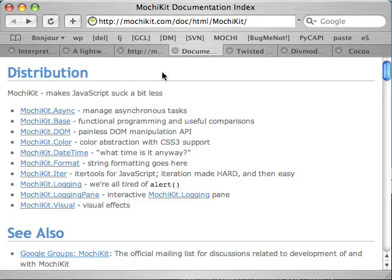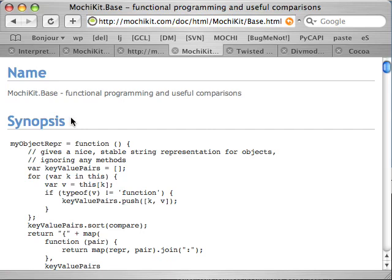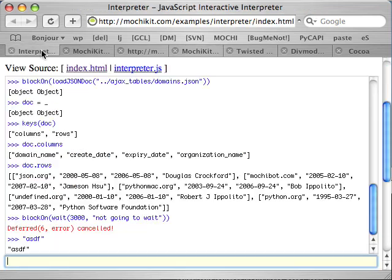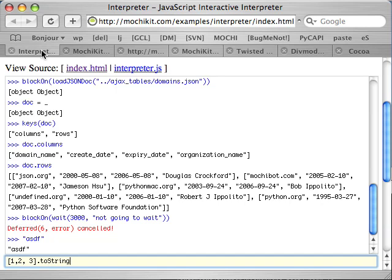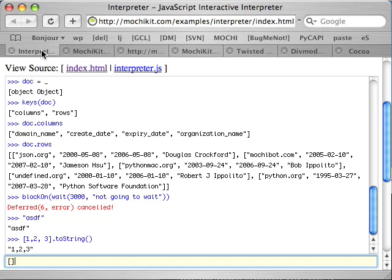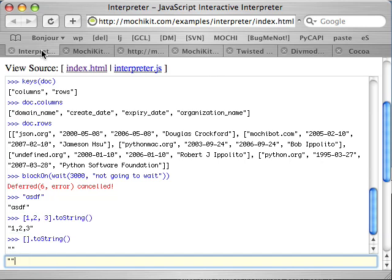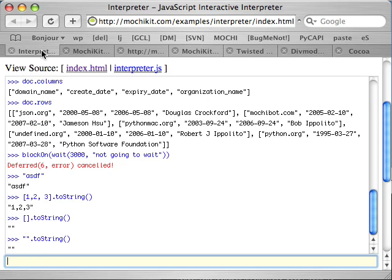The real key to MochiKit is MochiKit base. MochiKit base is the functional programming, useful comparisons, and various other things that JavaScript really should but doesn't ship with. As you can see, the interpreter example I've been playing with doesn't display the useless to string value for arrays and everything else because the representation is really ambiguous. See the representation for an empty list and an empty string are the same thing. How do you know what's what? You don't.